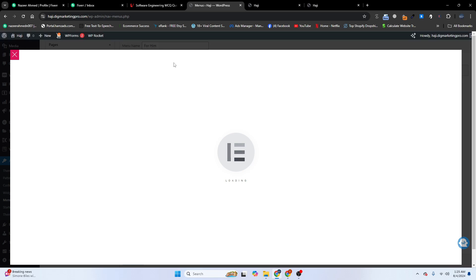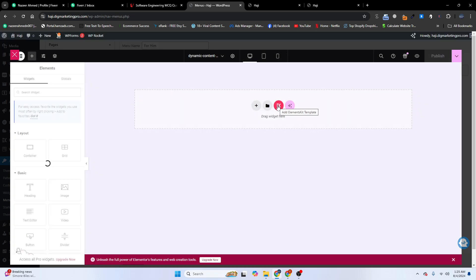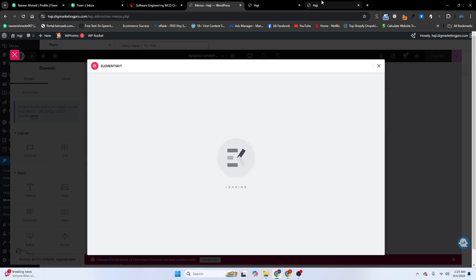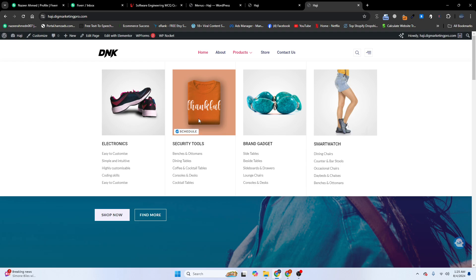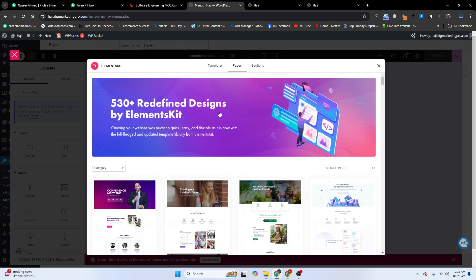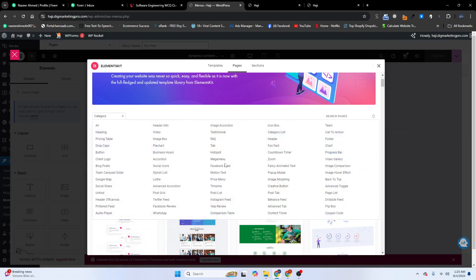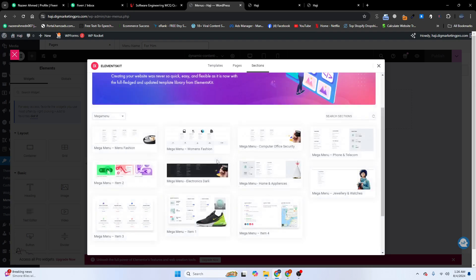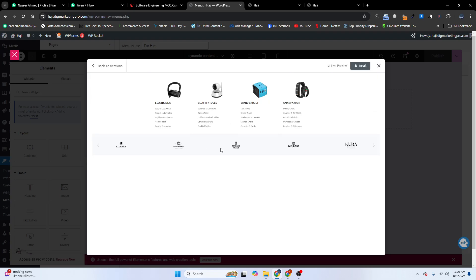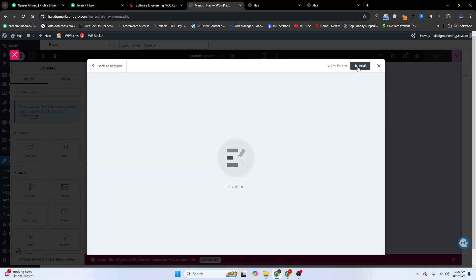Click on Edit Mega Menu. Here we will add a premium template as well. Click on Elements Kit — it is full width. Go to Category, search for Mega Menu, find the mega menu template, and click Insert.